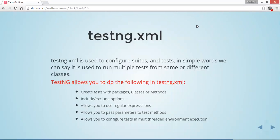TestNG allows you to do the following in testng.xml: First, create tests with packages, classes, or only with methods. Second, include or exclude options are available, using which you can include or exclude packages, classes, or methods.